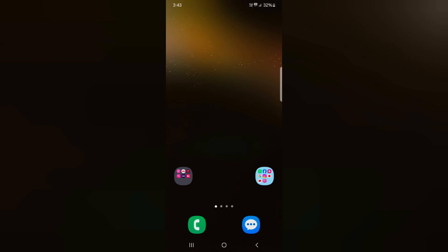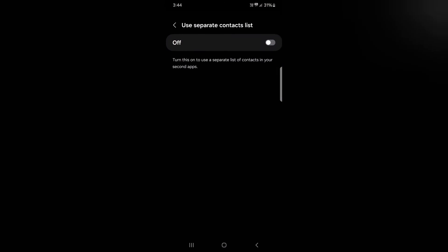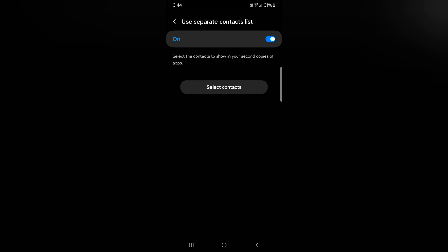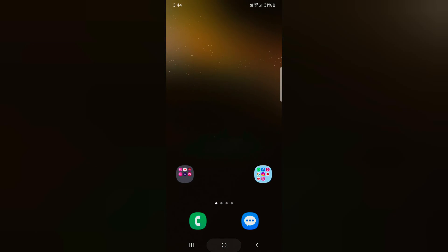You can also add separate contacts on your device by going to settings. Scroll down to use separate contacts list. Click on it. Here you can tap on select contact to add contacts from your device to the second copy of the app, like Snapchat.